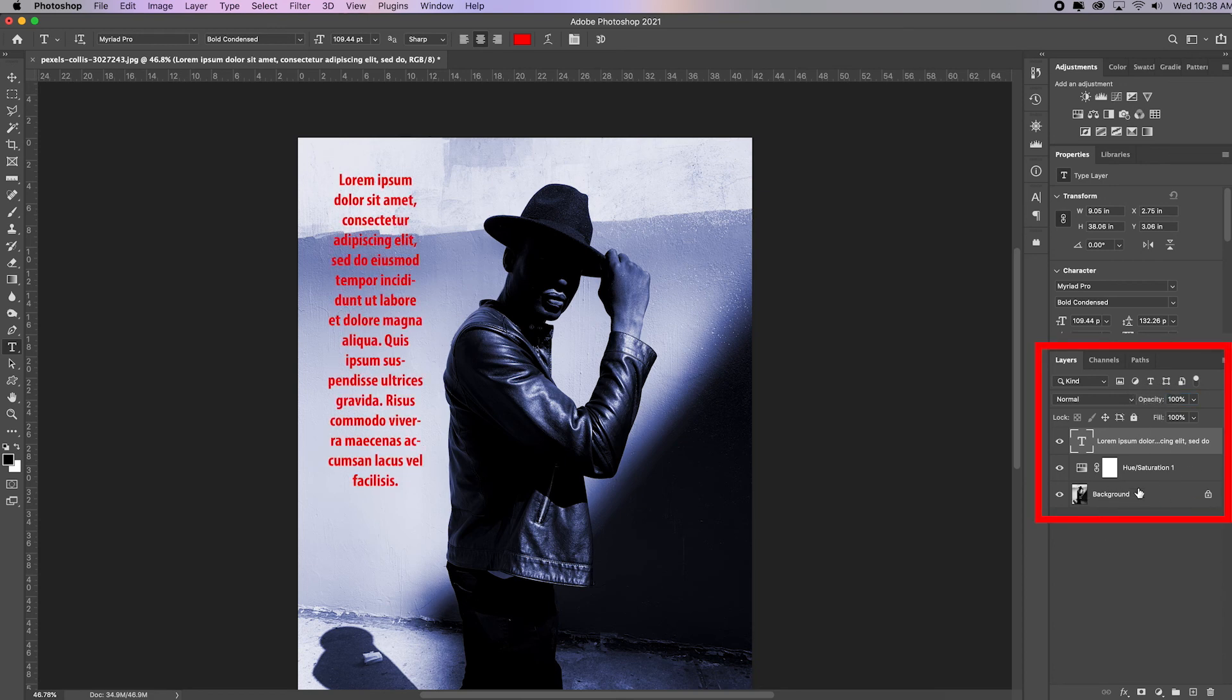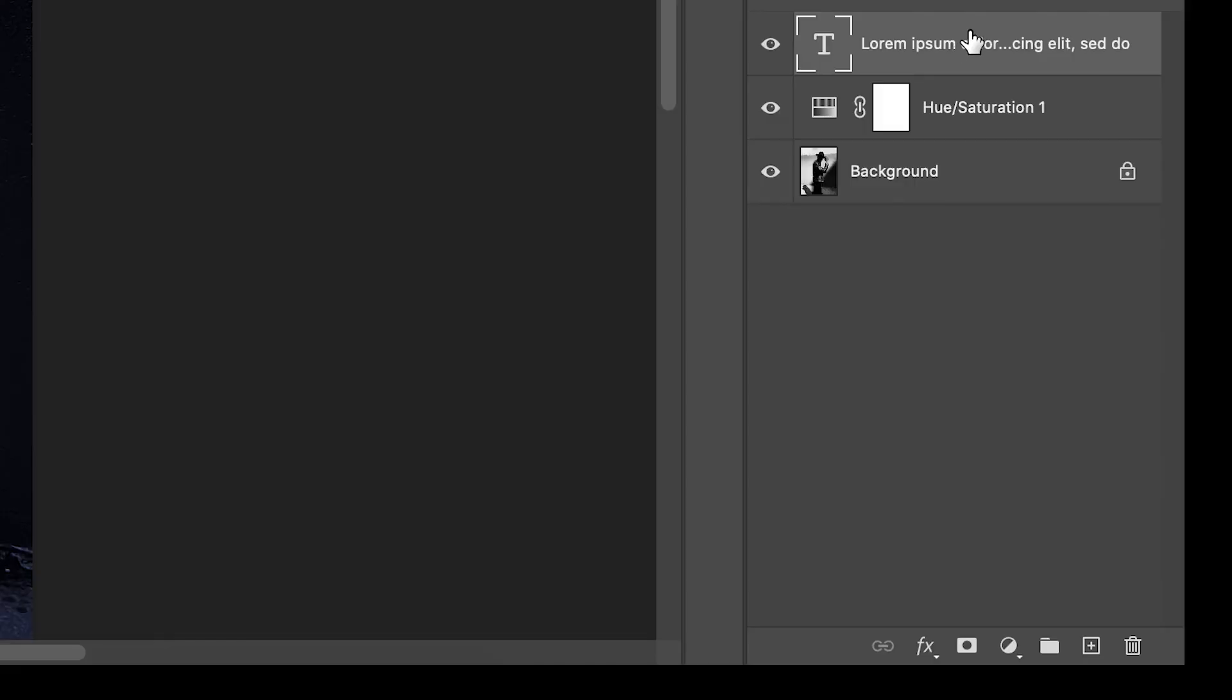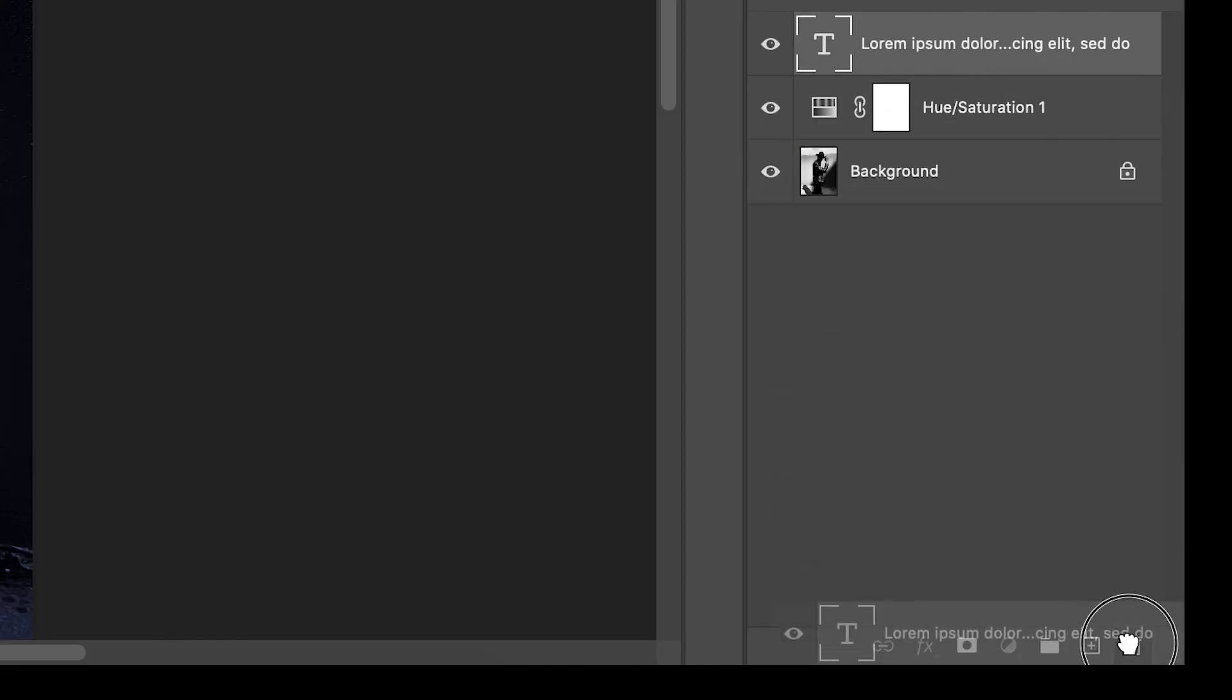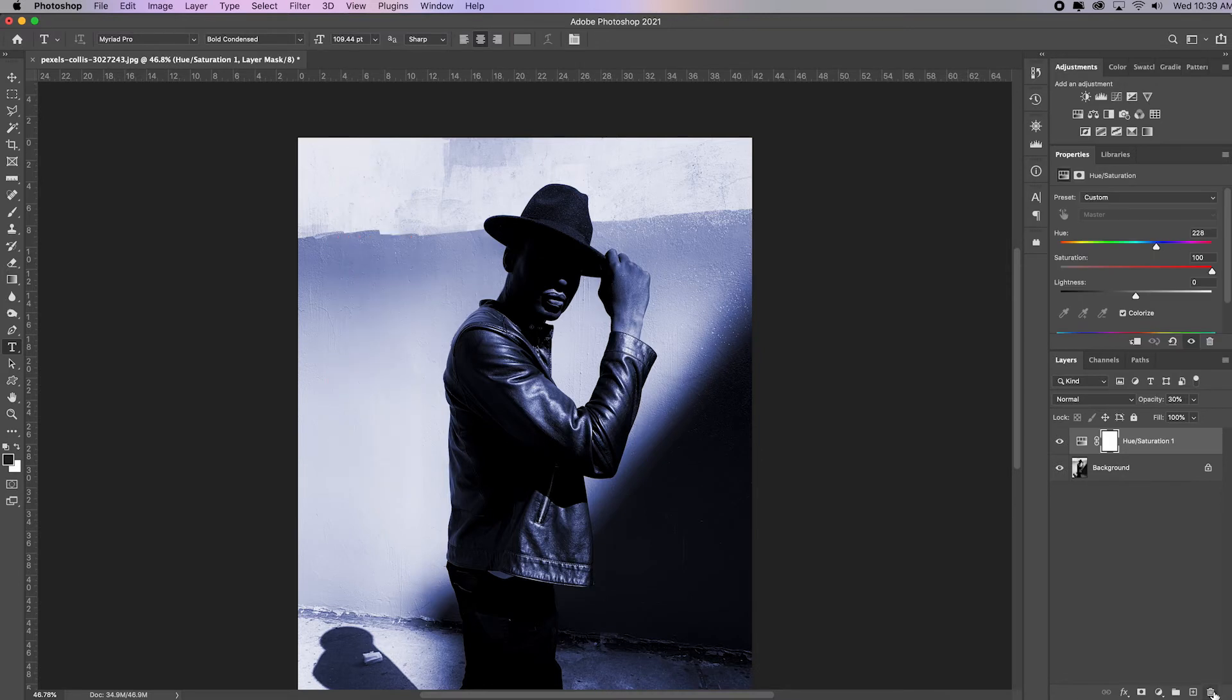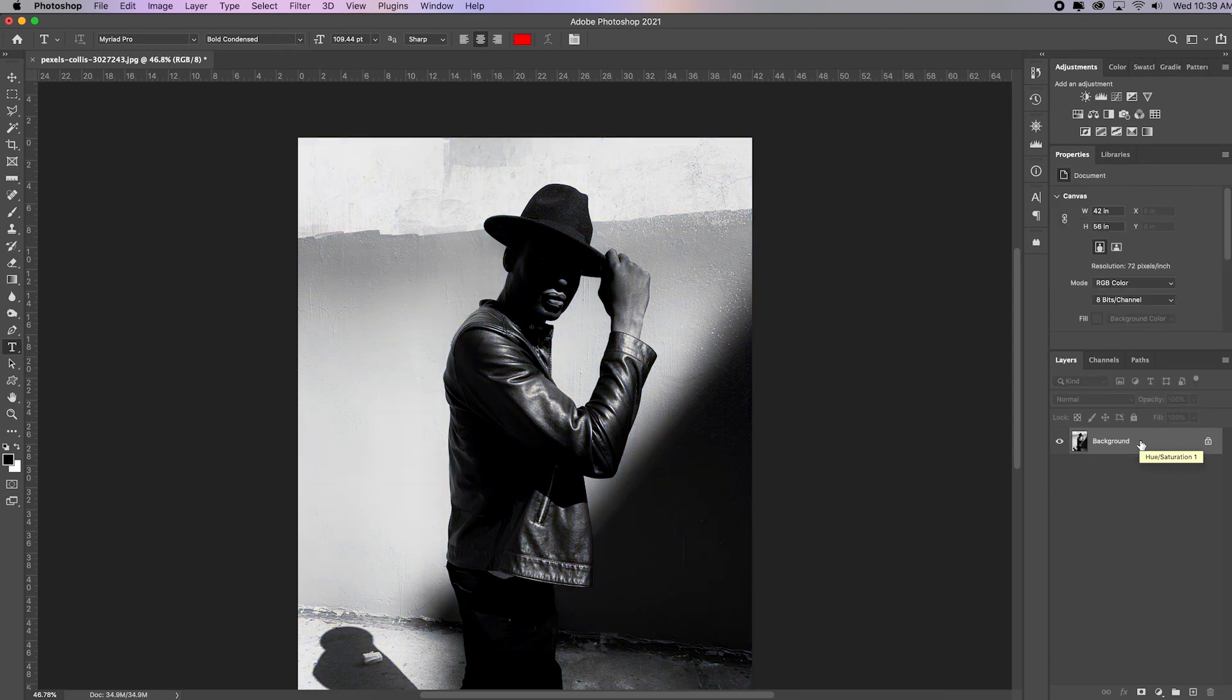So this is your layers panel. And it is super powerful for allowing you to adjust very specific things in your image. So I don't need this text layer. So I can just click and drag it to the trash and it'll get rid of it. I don't really need this adjustment layer. And actually, instead of clicking and dragging it to the trash, I can just click delete. But you got to do it twice.